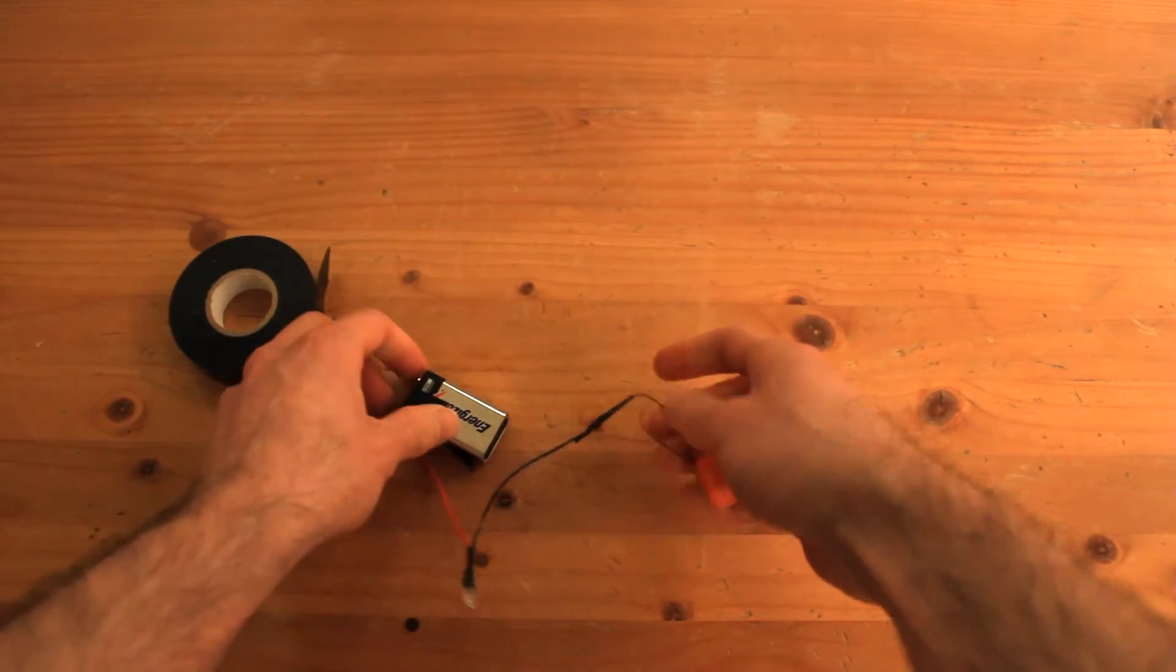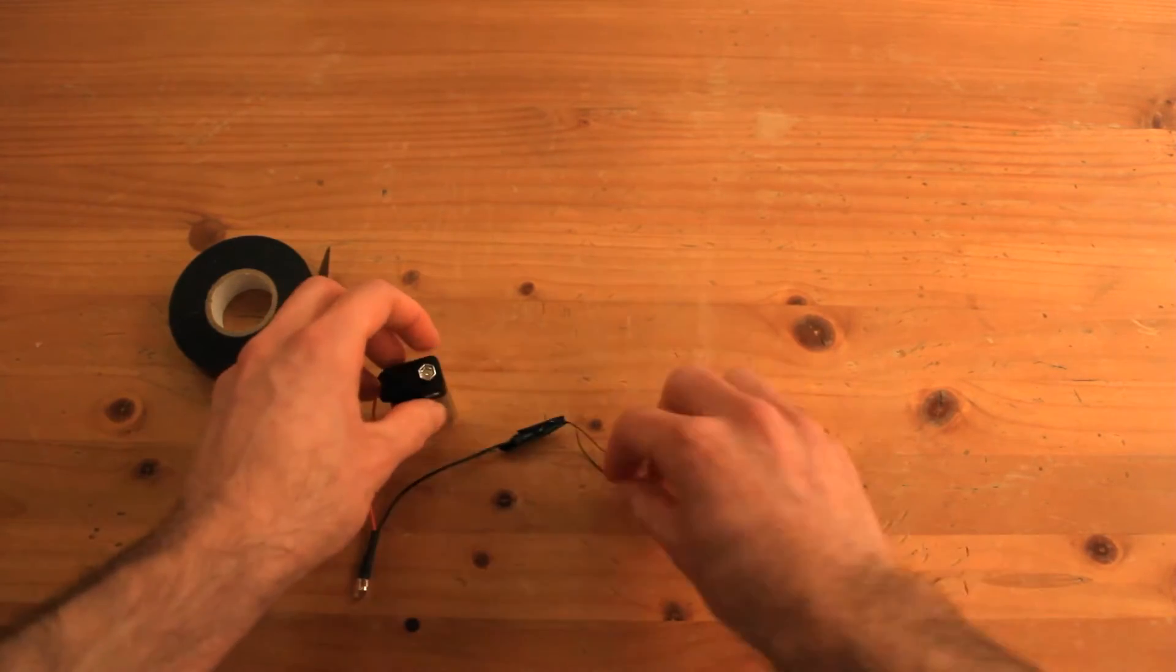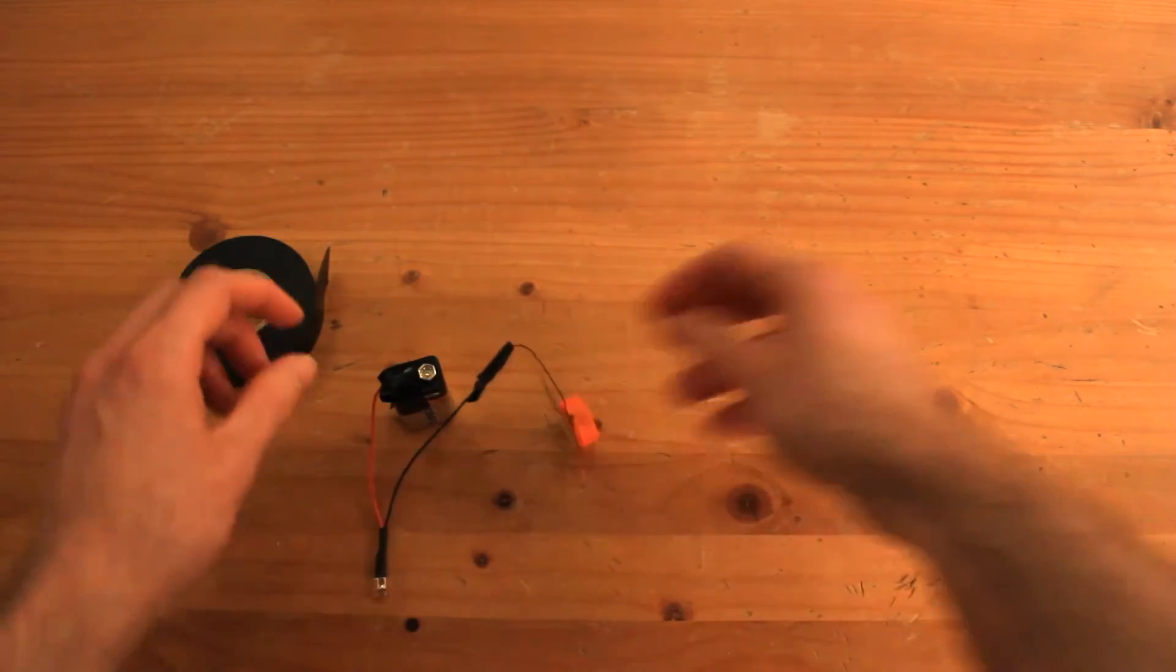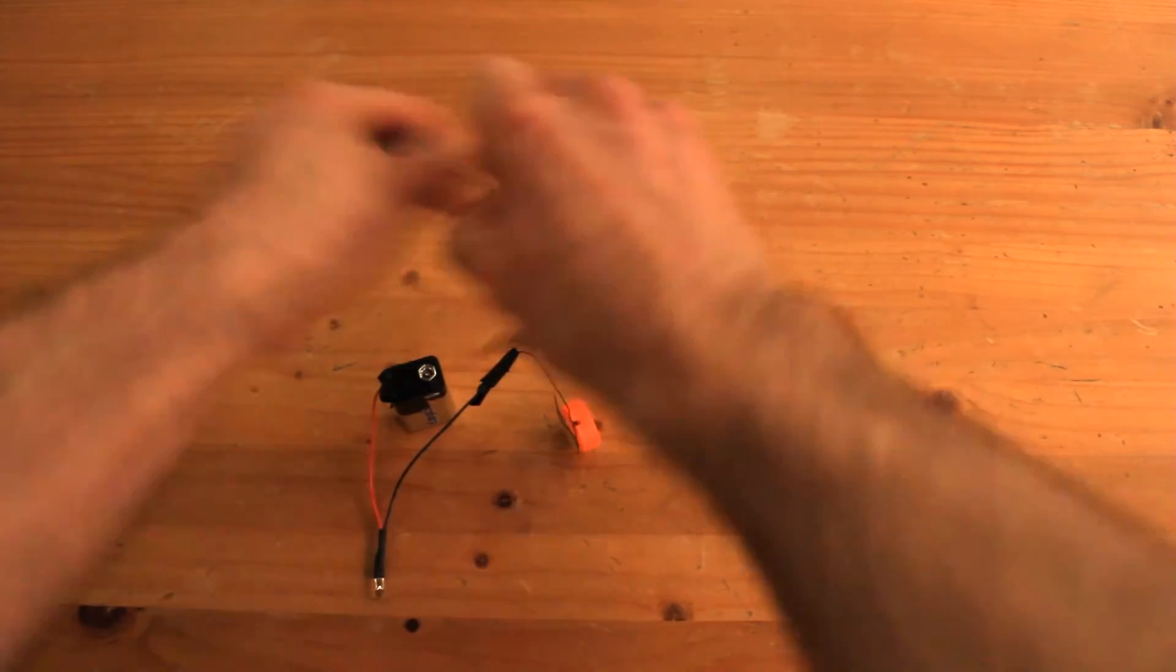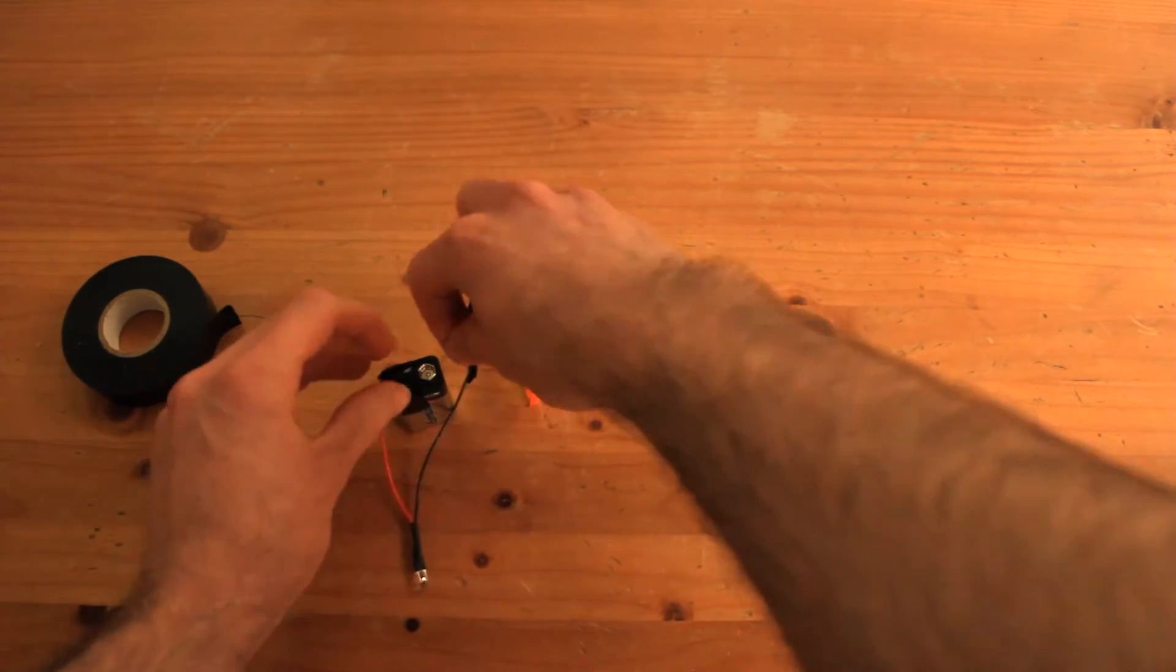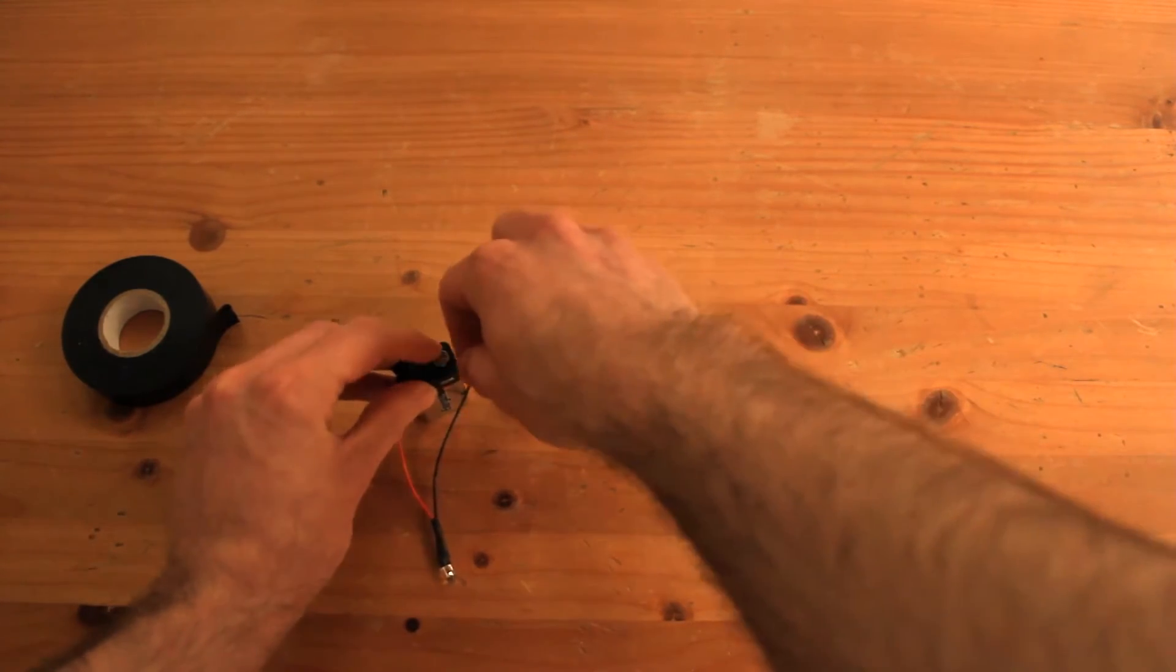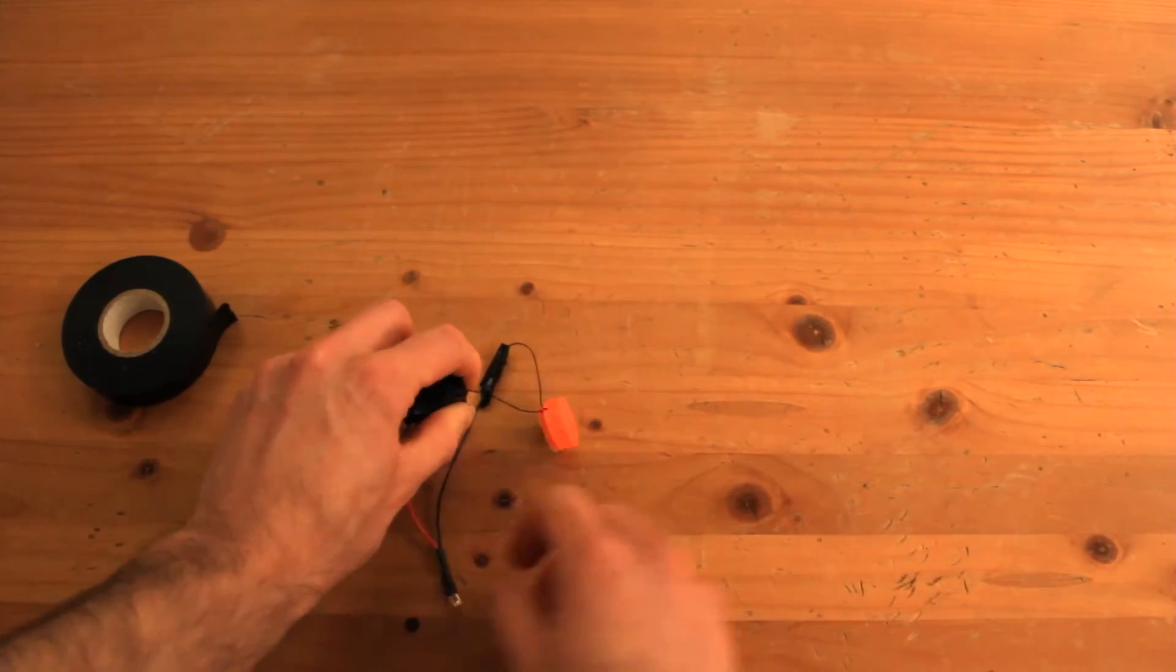Finally, we connect the last end of the light to the battery so we have a closed circuit. We actually need one more piece of tape. And it's done.